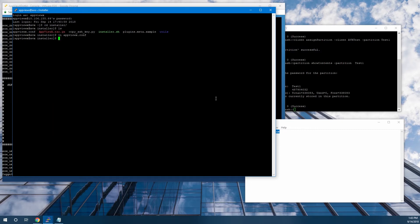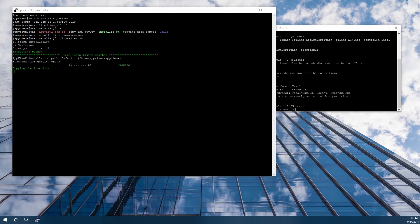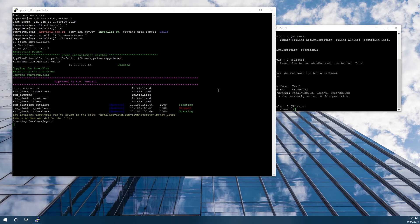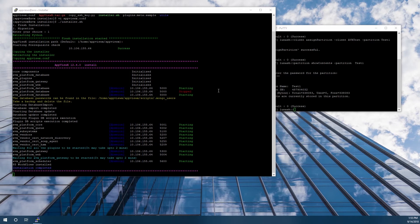Now that we have this file edited, we can run the installer script, installer.sh. This is a fresh installation, so we'll select one. Now we need to enter an installation path — I'll select the default here and just hit Return. And then we can see installation is now complete.